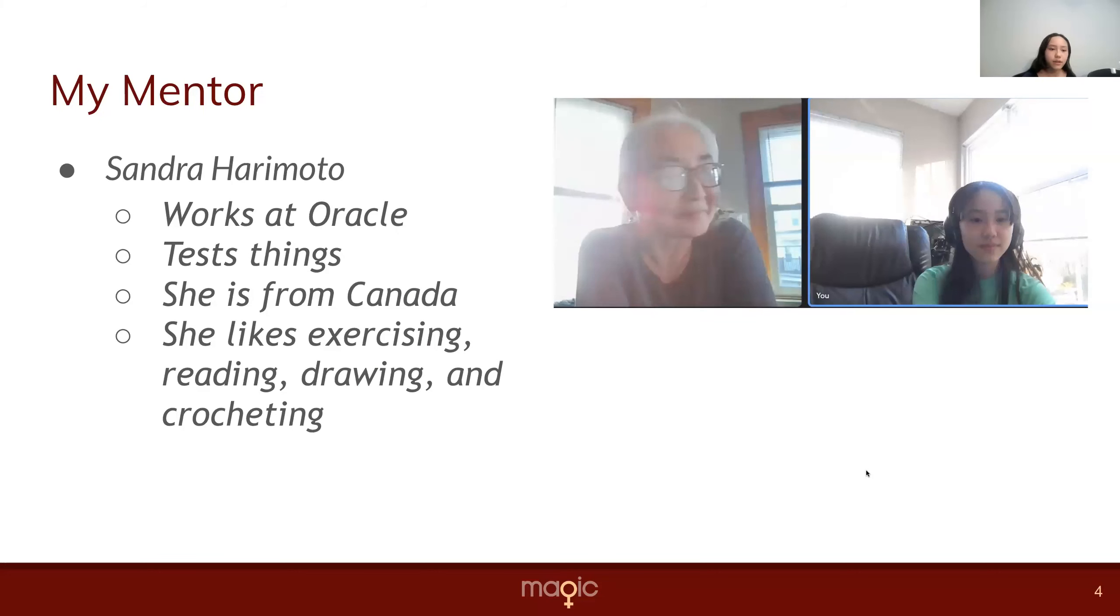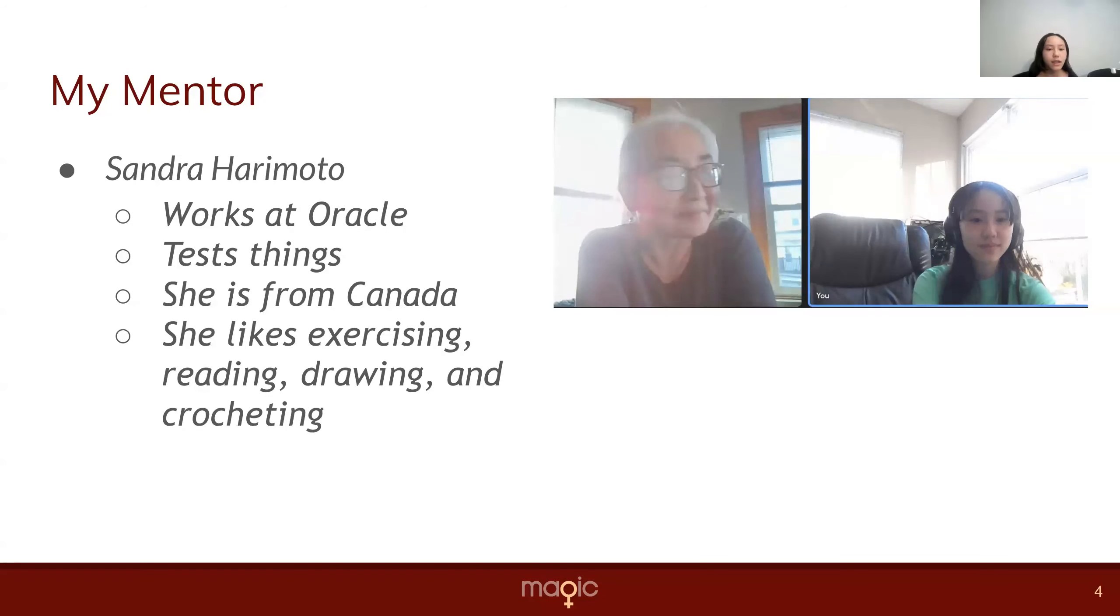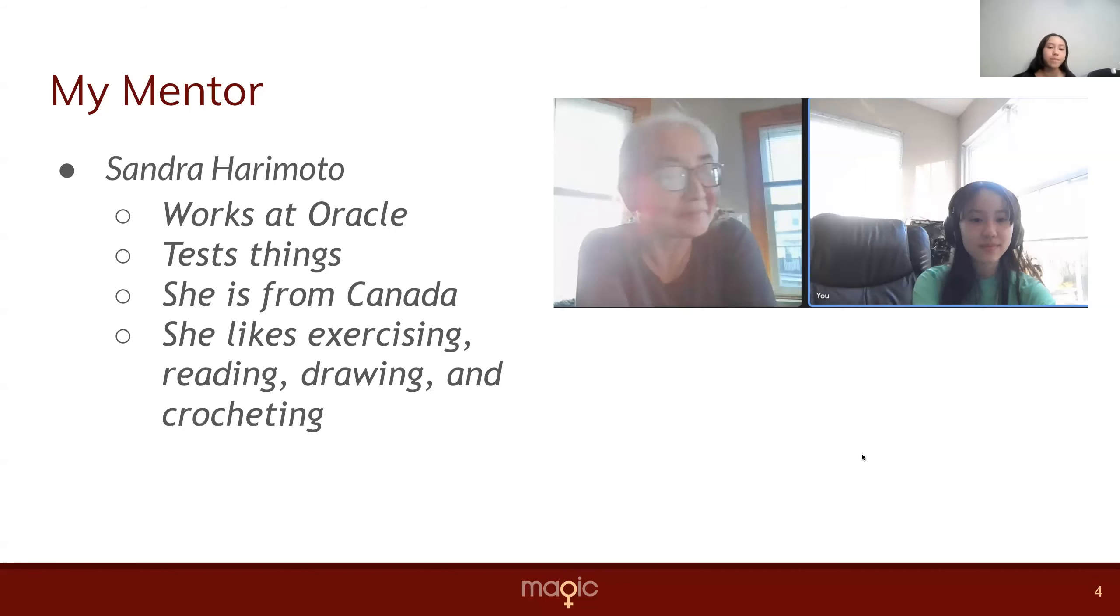My mentor is Sandra Hiramoto. She works at Oracle, and what she does is basically test things. She is from Canada, and she likes exercising, reading, drawing, and crocheting.